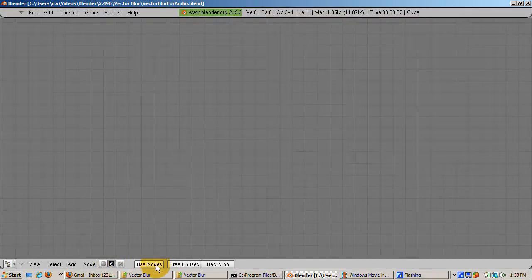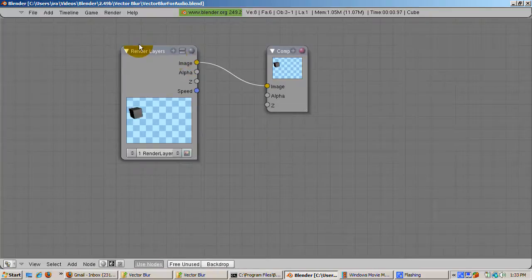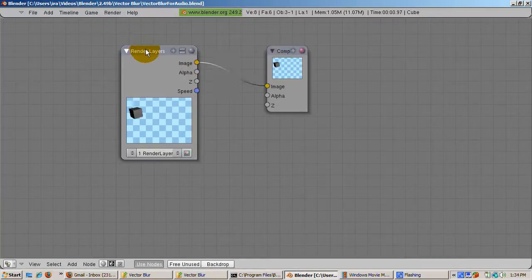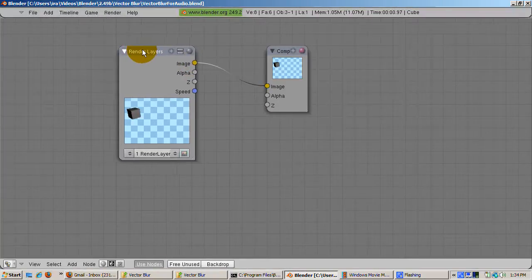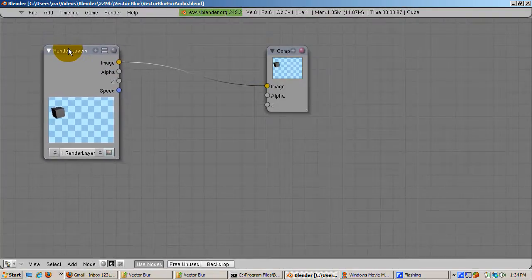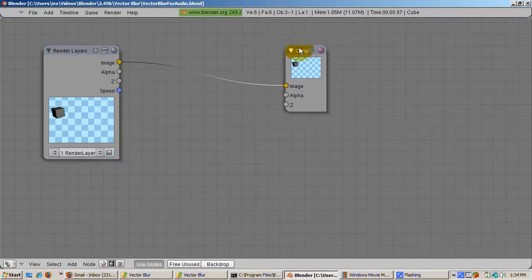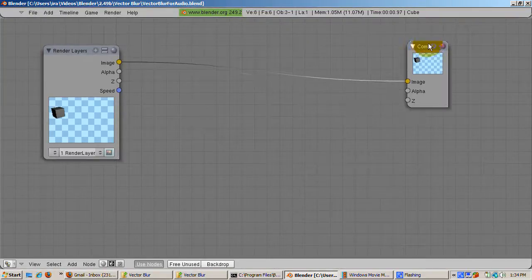There are two default nodes. The input node, Render Layers, is the scene as rendered without compositing. The other node, the composite node, is the final result of the compositing process.